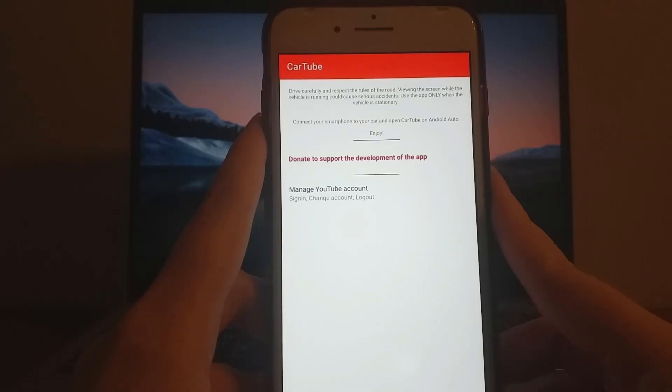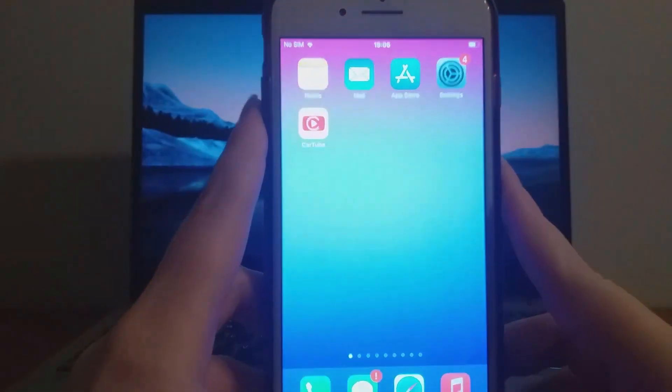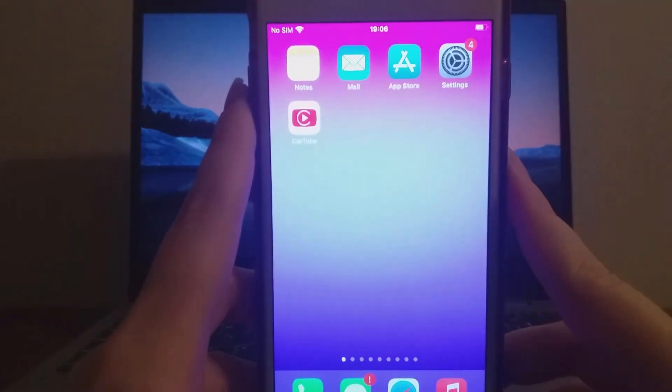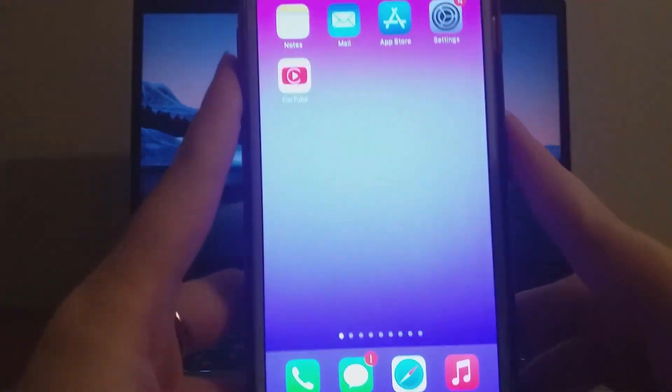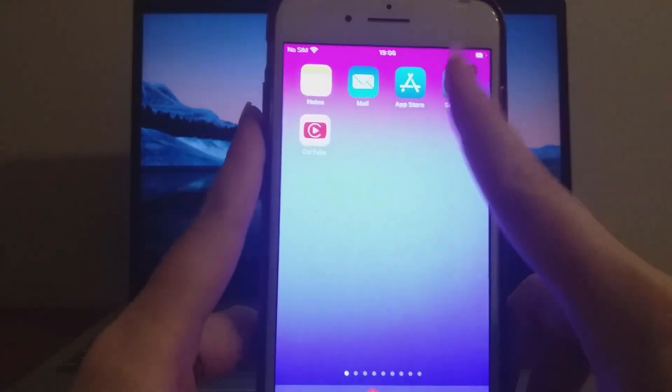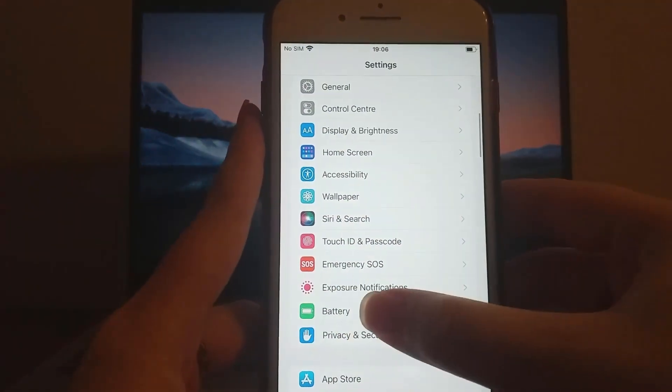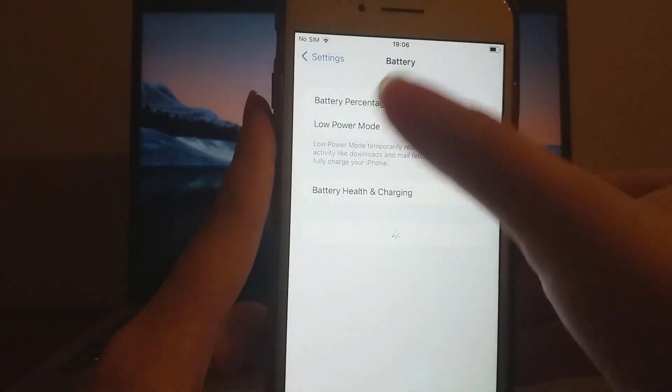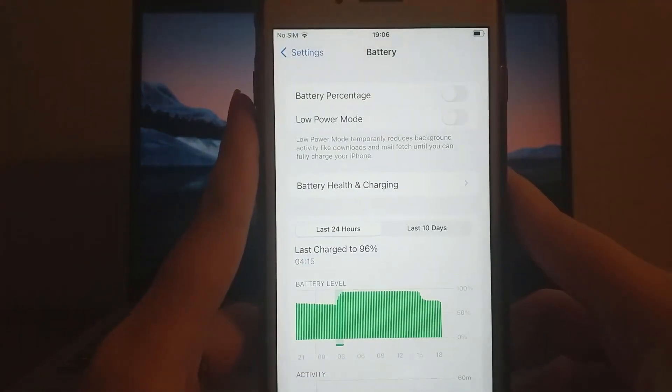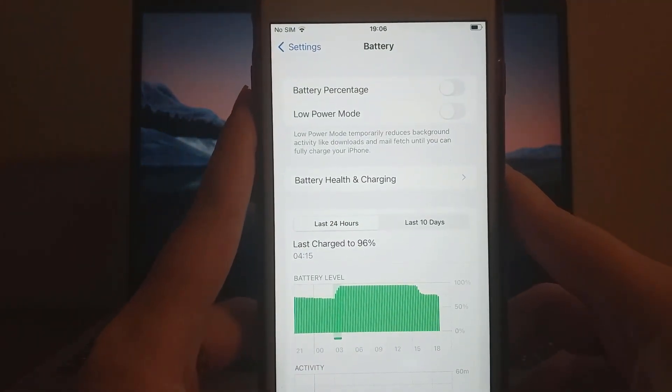Before we begin, let's adjust a few device settings. Head to your device's settings, tap Battery, and ensure that Low Power Mode is turned off, as it might interfere with the app's functionality.